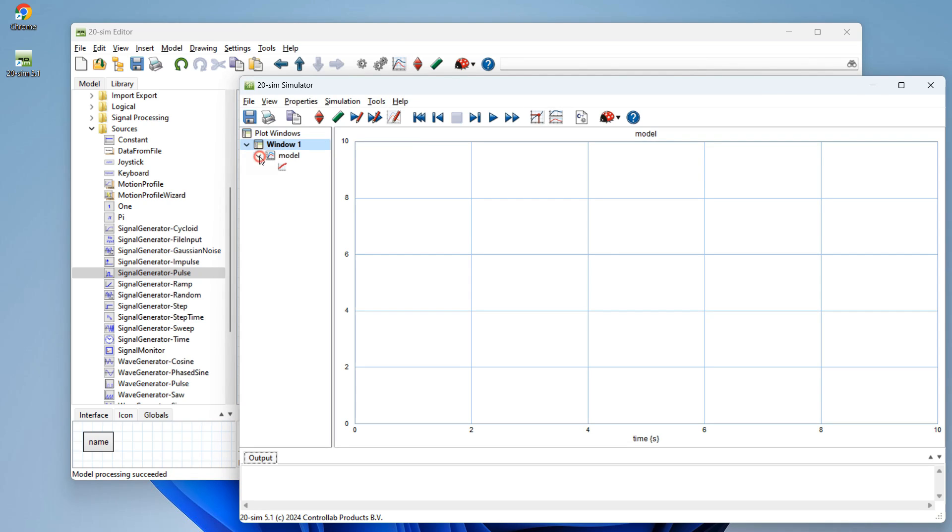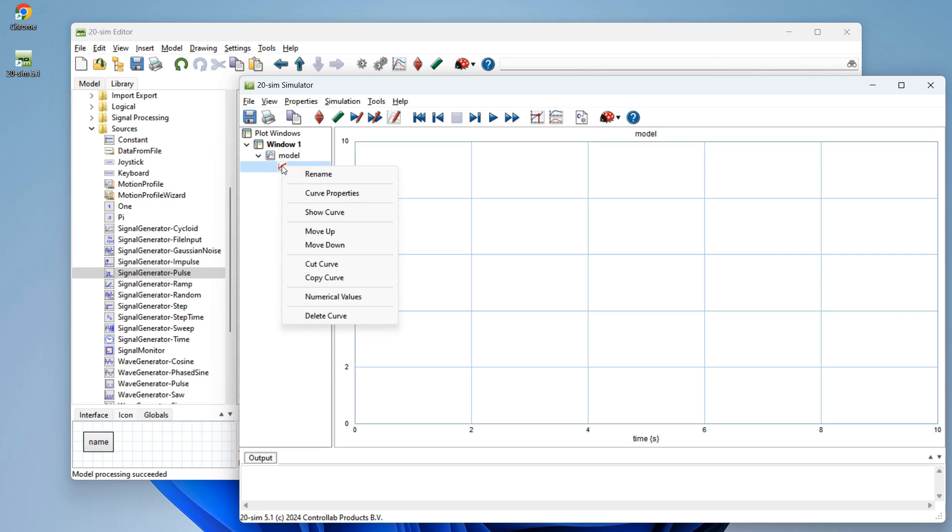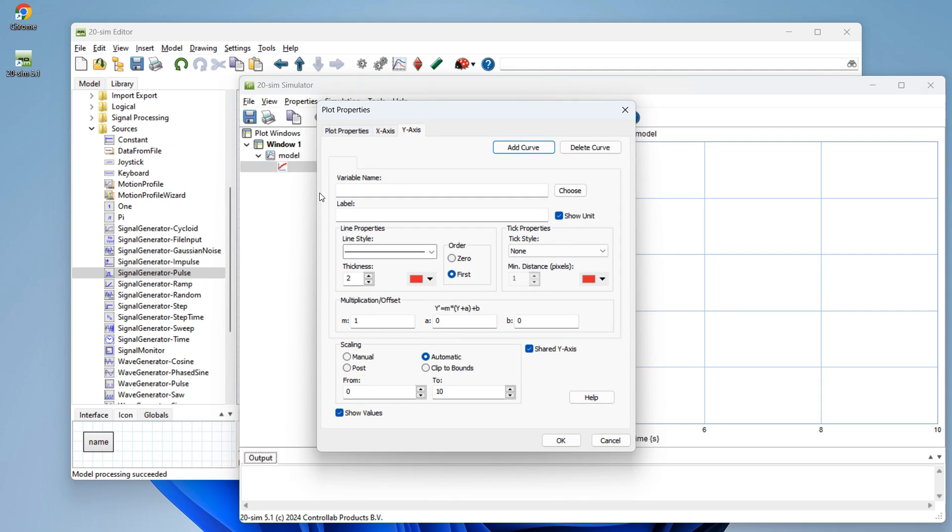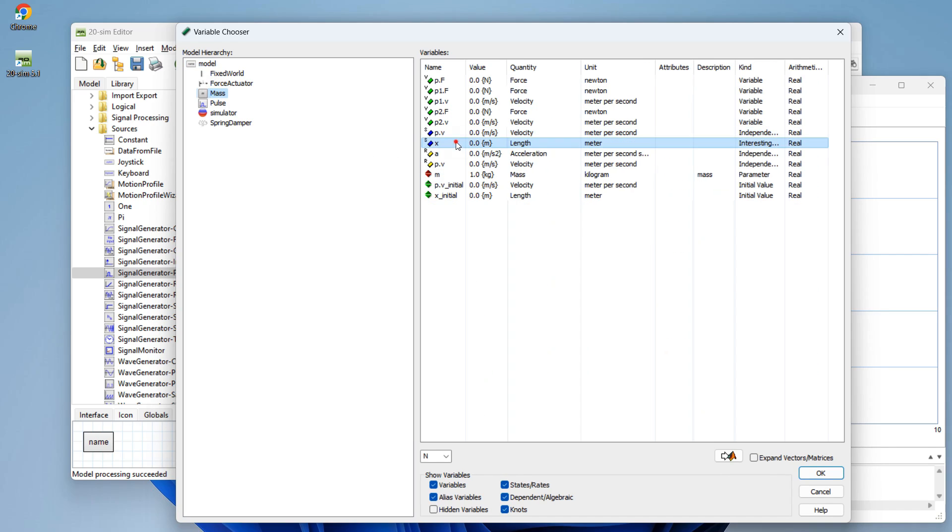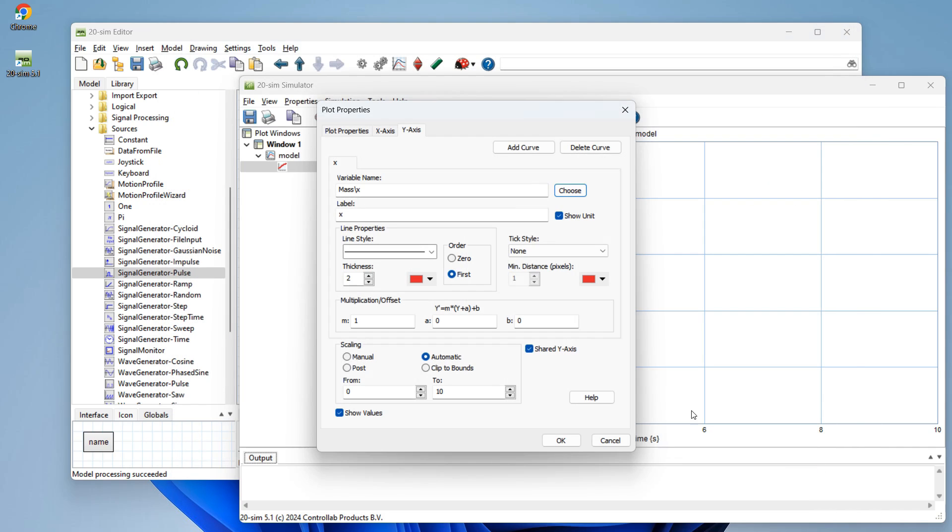What we have to do is go to the left, find all the plots and curves, click our right mouse button and choose curve properties. This is where we define what has to be plotted. We can select choose, pick mass, and select the position of the mass. Let's give it position as the label.